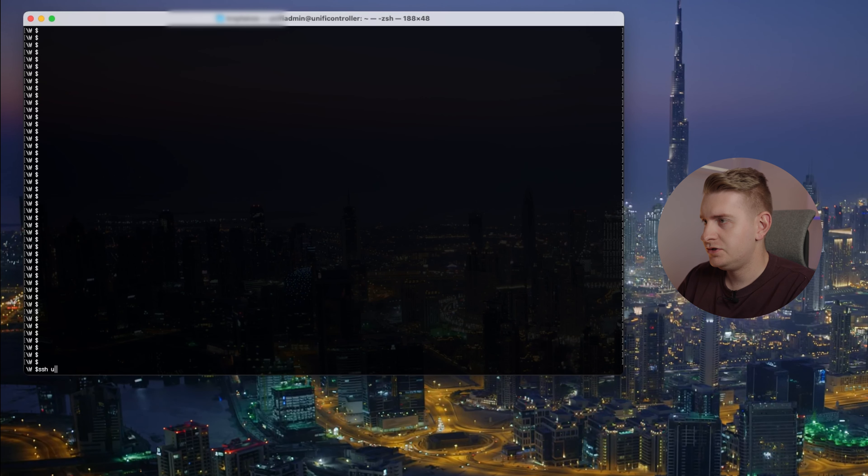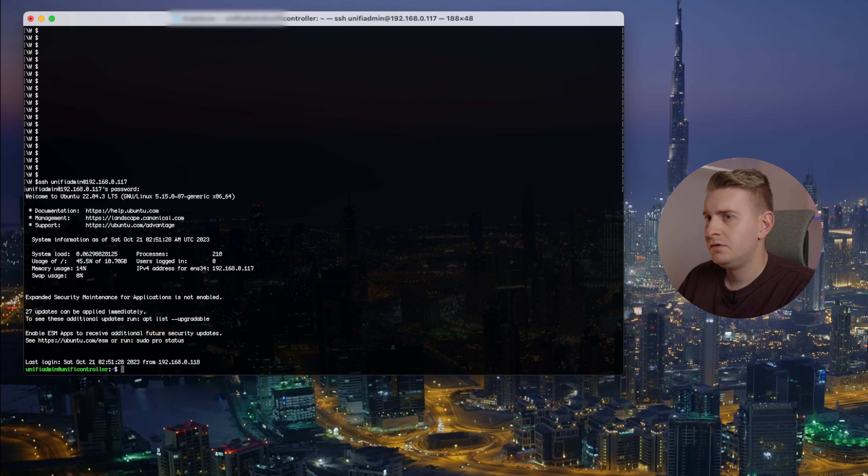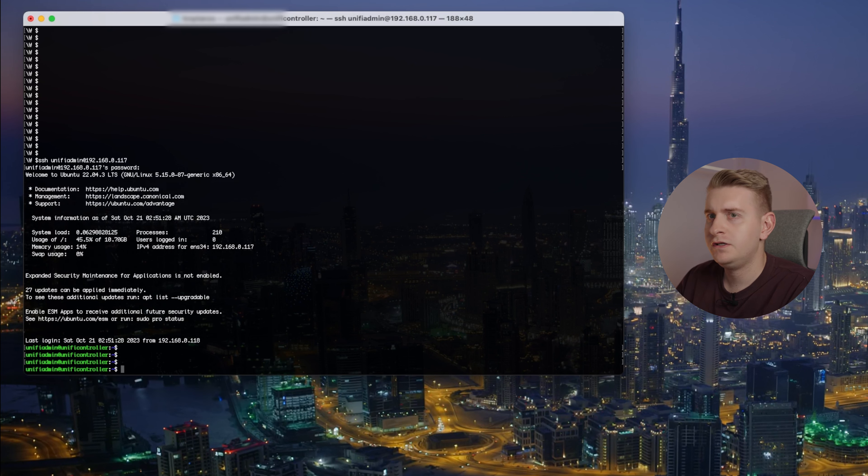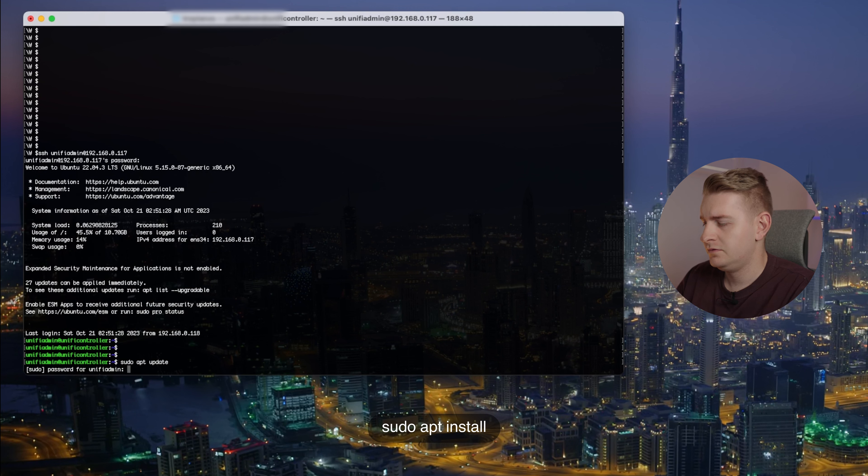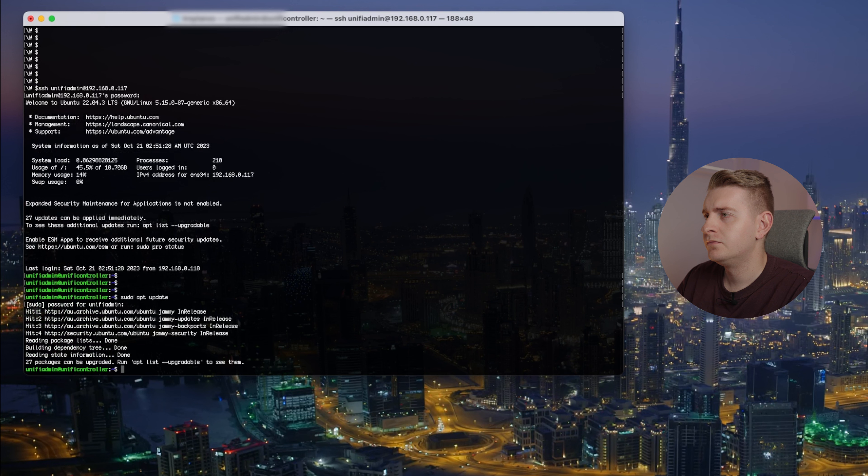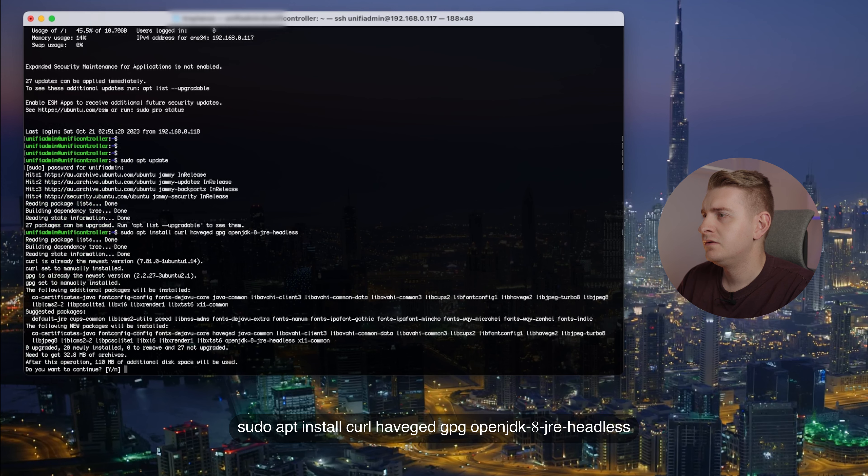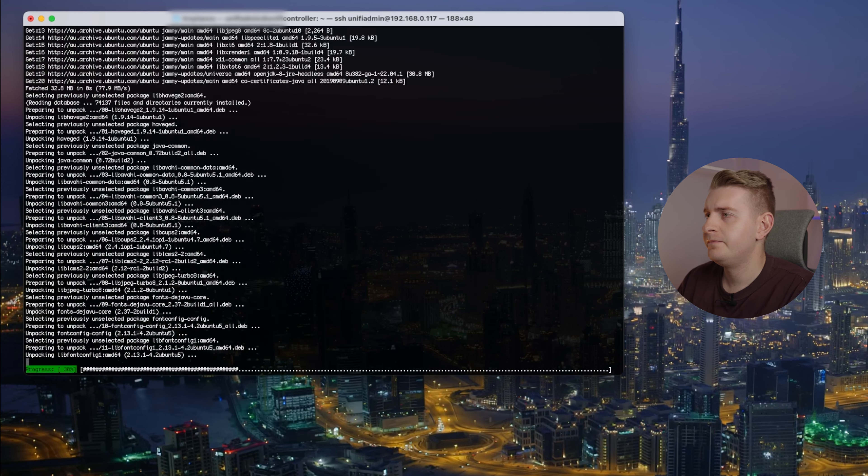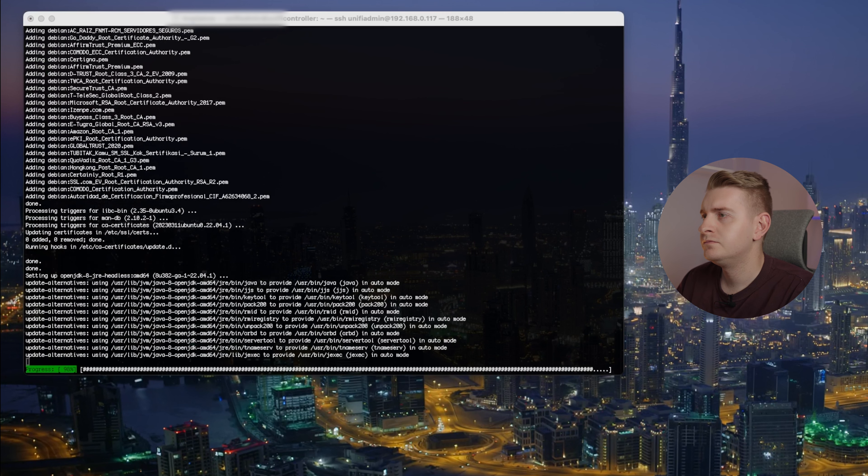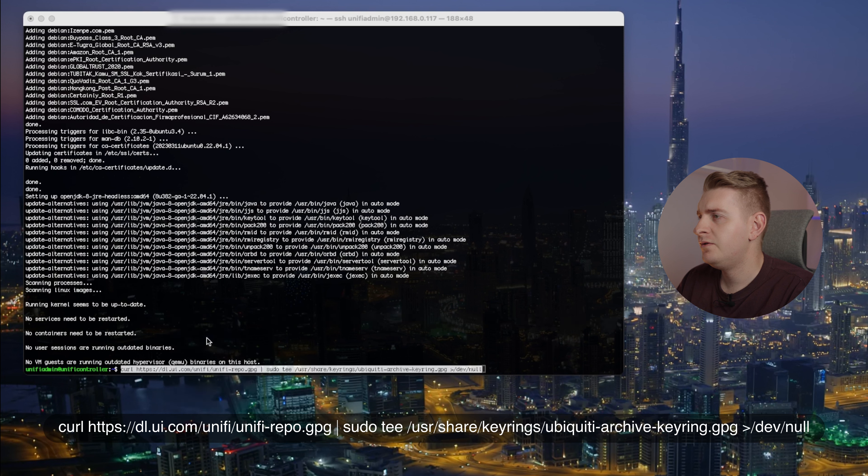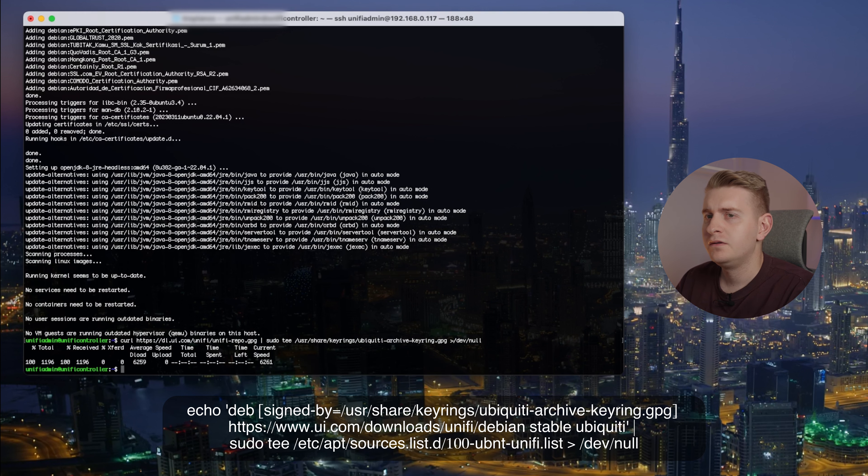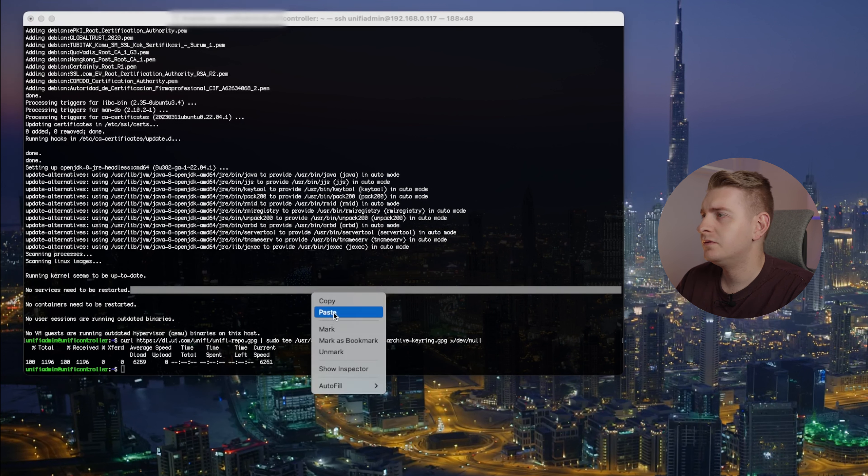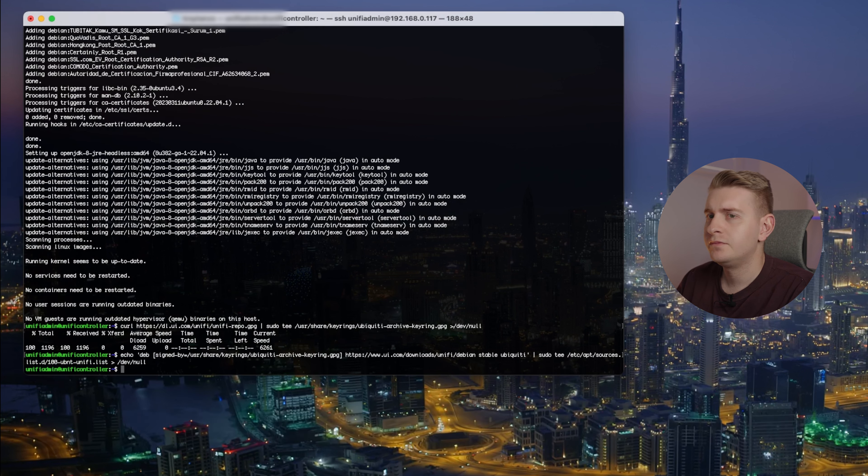Alright, so we've just installed the Ubuntu OS. Now we need to SSH into the box and install the Unifi controller. SSH unifi-admin, password. We're in here. Let's do an update. Now I want to install some prerequisites. Now we need to tell the box that we can trust the Unifi packages and add that repo to the server.